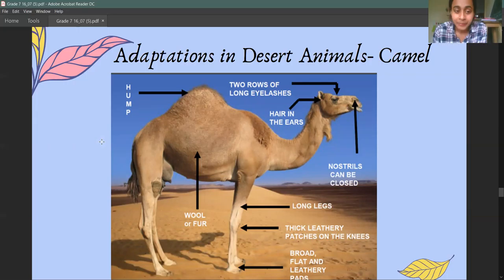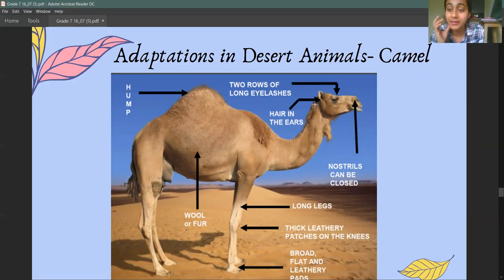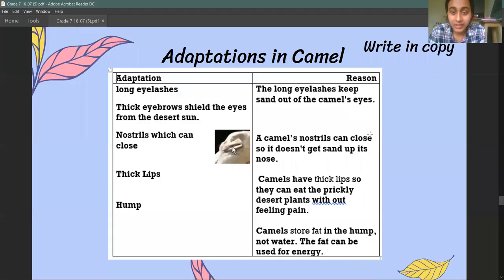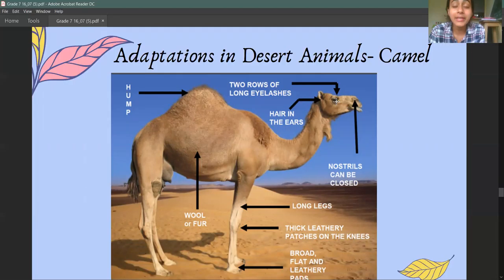Next, let's look at two examples of adaptations in animals. First is the camel. Camels have long eyelashes, they have hair in their ears, their nostrils can be closed, they have a hump, and their legs are really big. Why do you think these things are there? Camels have long eyelashes to prevent sand from getting into their eyes.